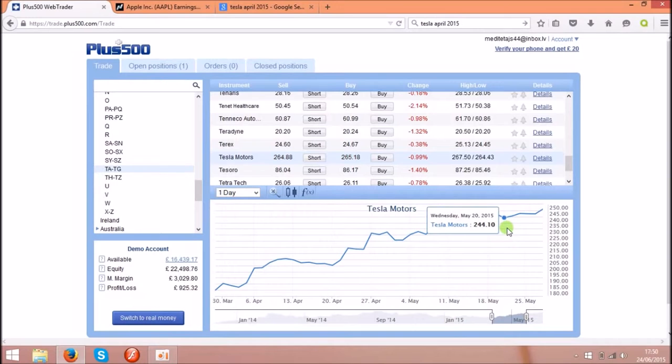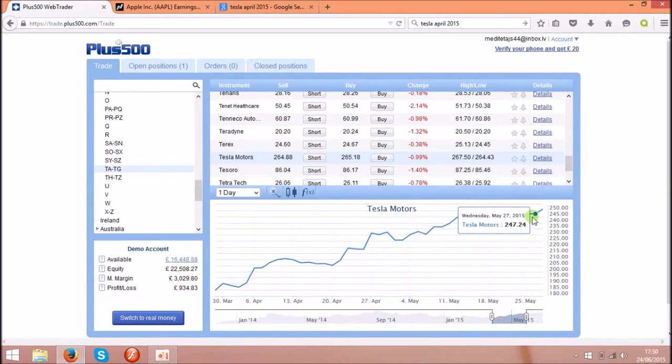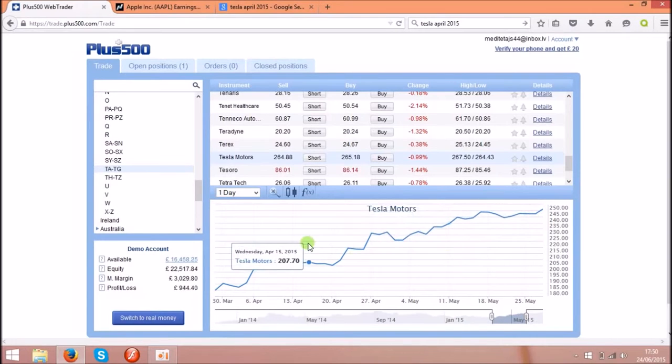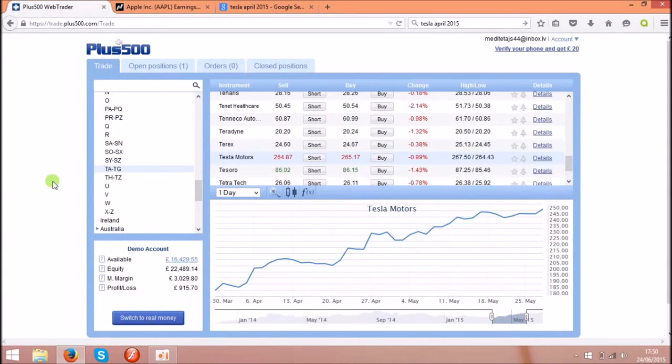That's around, if you invest around 1000 pounds, you will get around 10,000 pounds back. Because these software use the leverage.